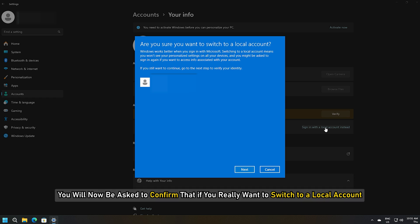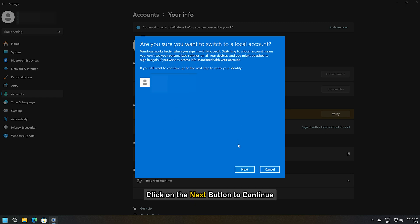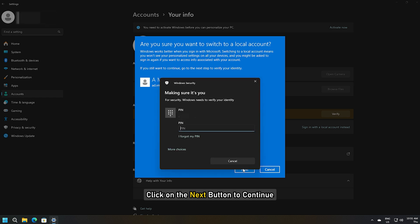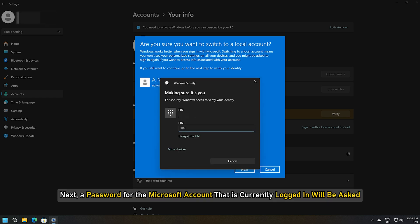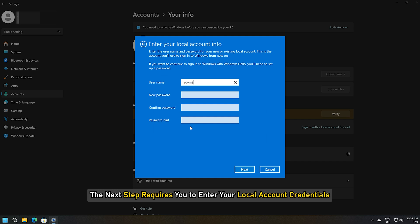You will now be asked to confirm that you really want to switch to a local account — click the Next button to continue. Next, the password for the Microsoft account that is currently logged in will be asked. You may also enter your PIN or another form of sign-in you previously set up.